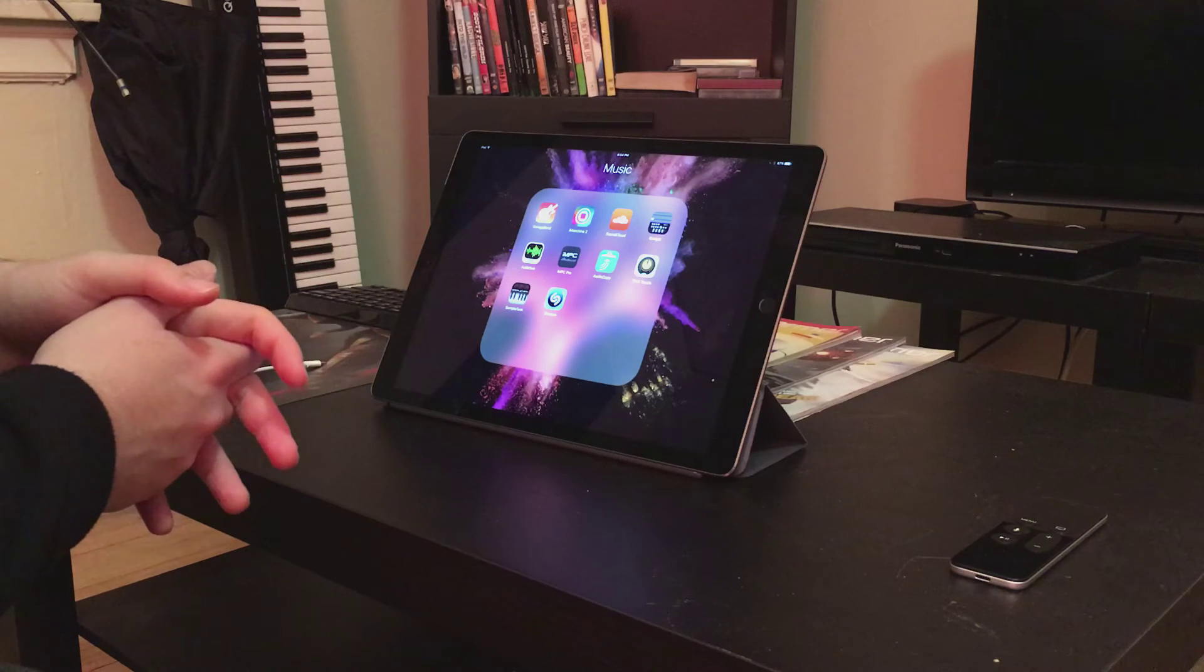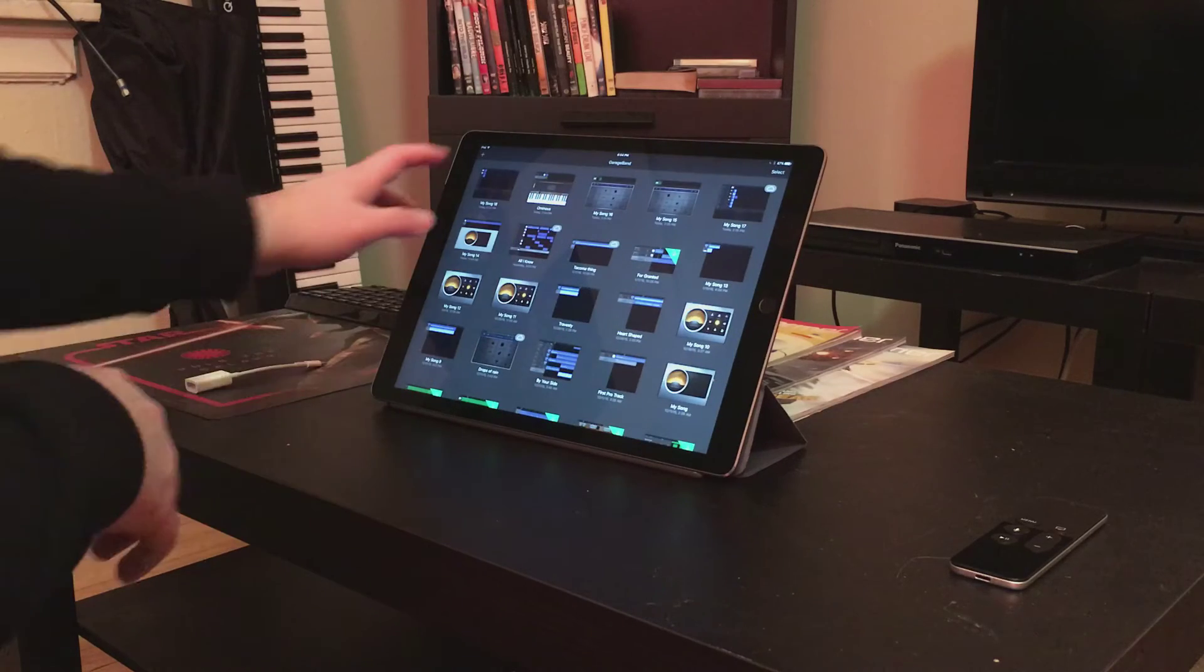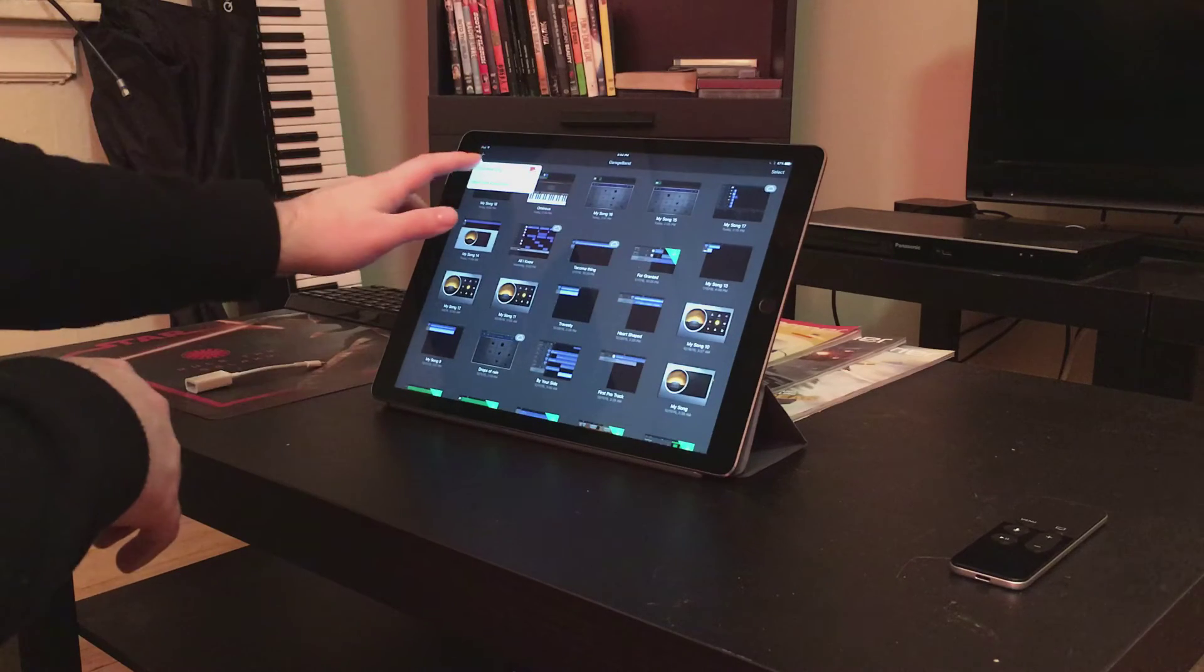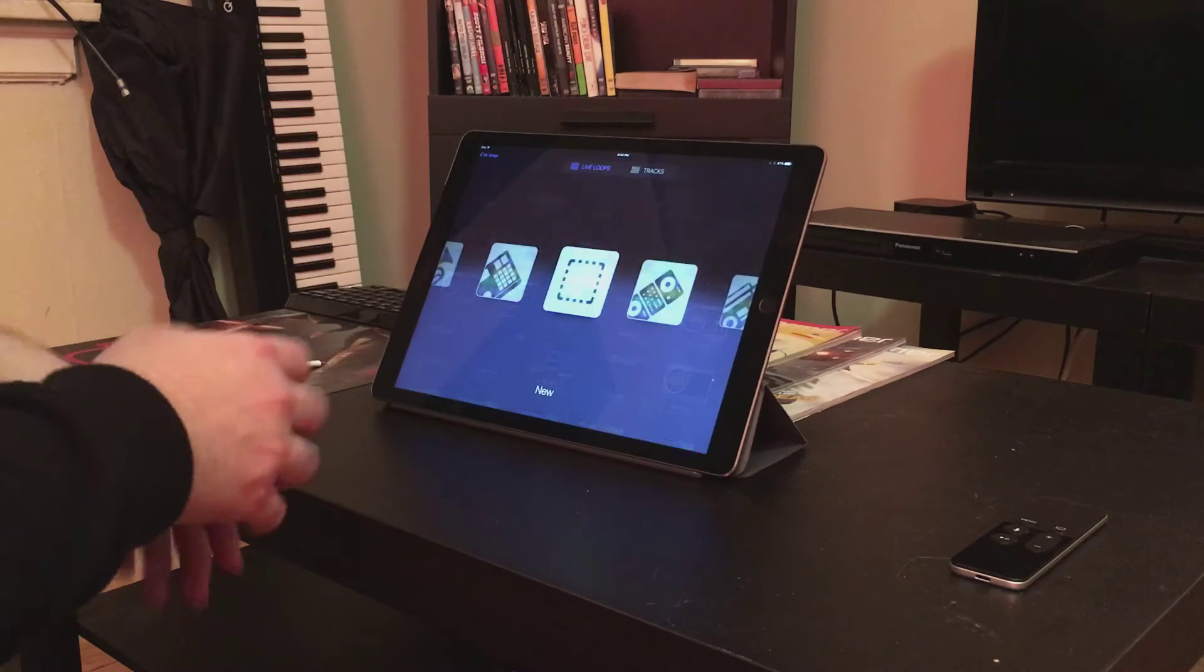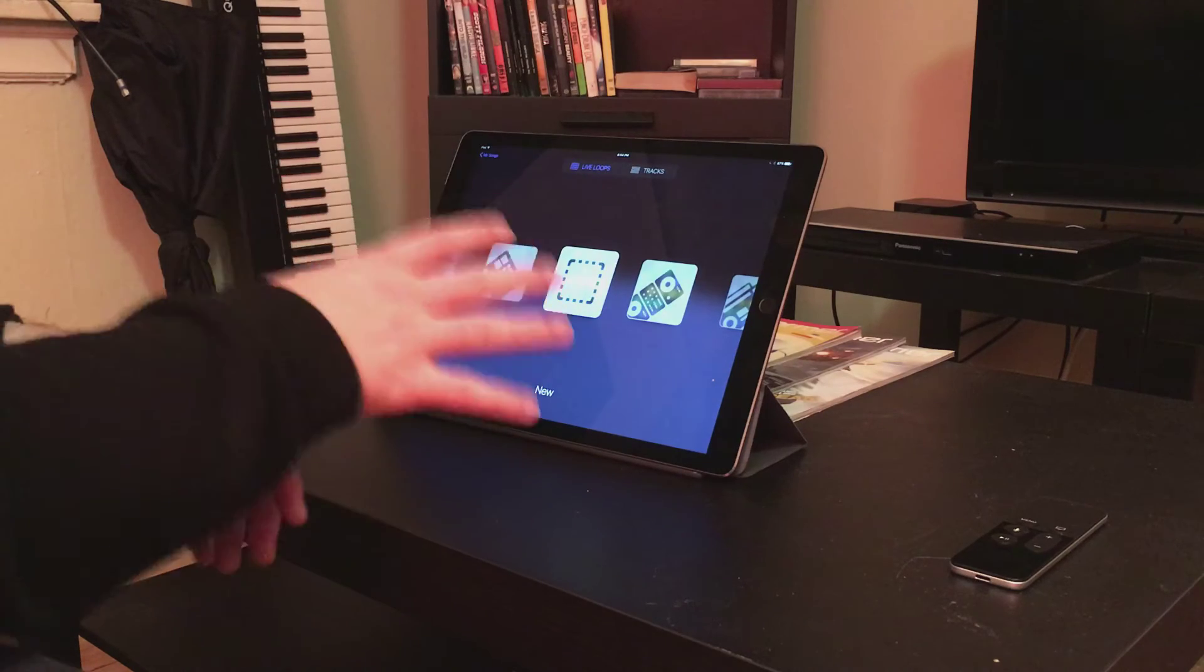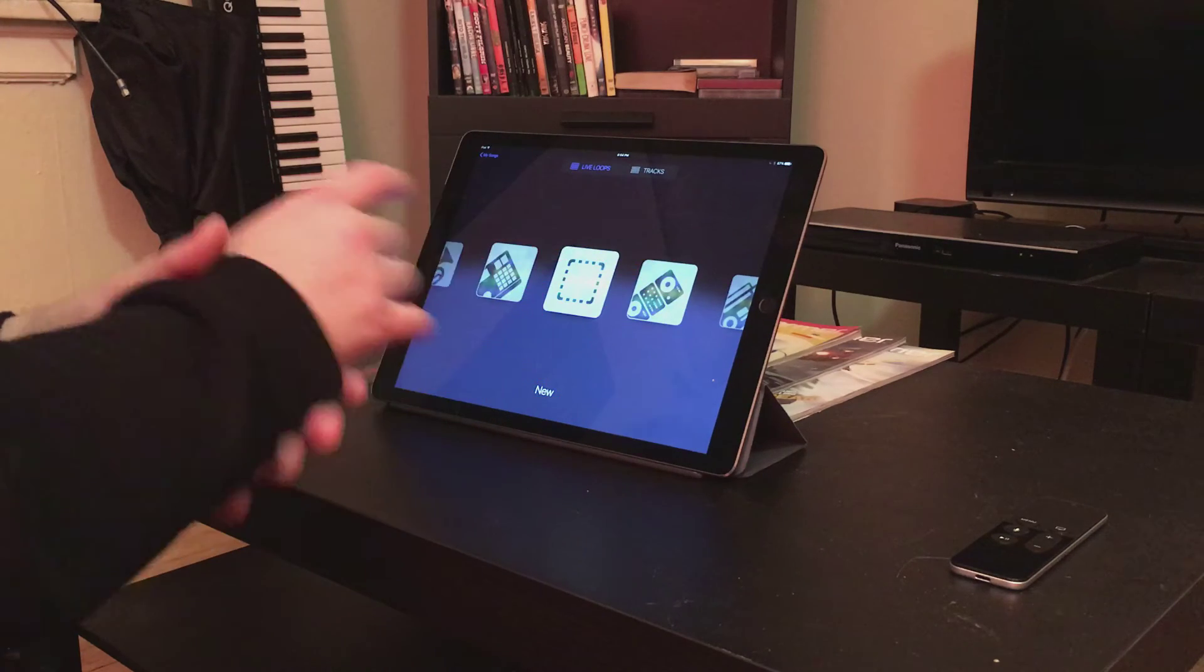Thanks, truck. Here we go. So, this is all my random stuff. I'm going to create a new track, and this is the Live Loops interface, which you may have heard about, maybe not.